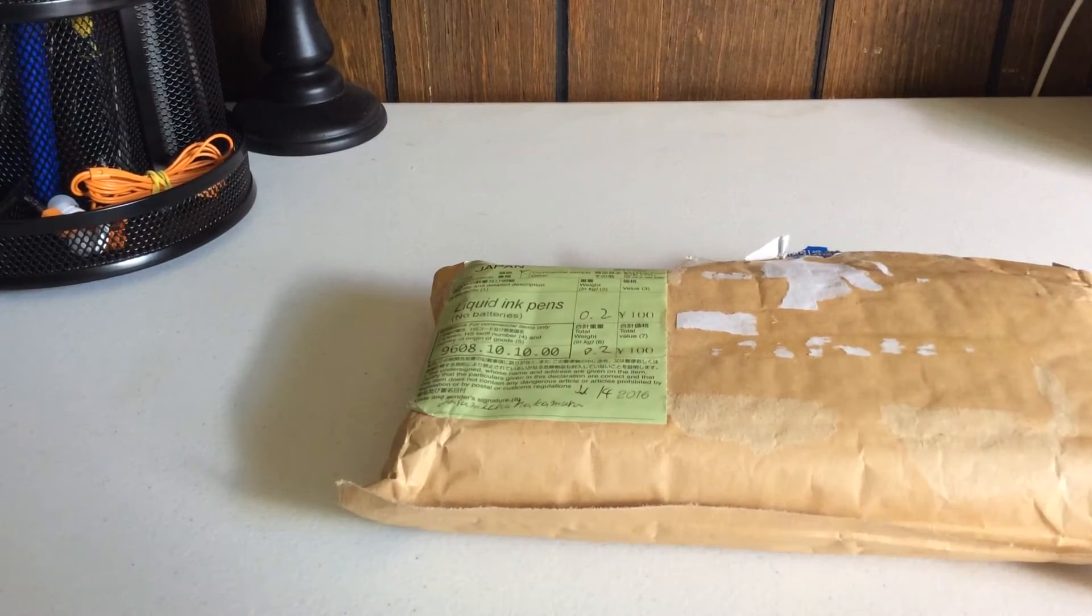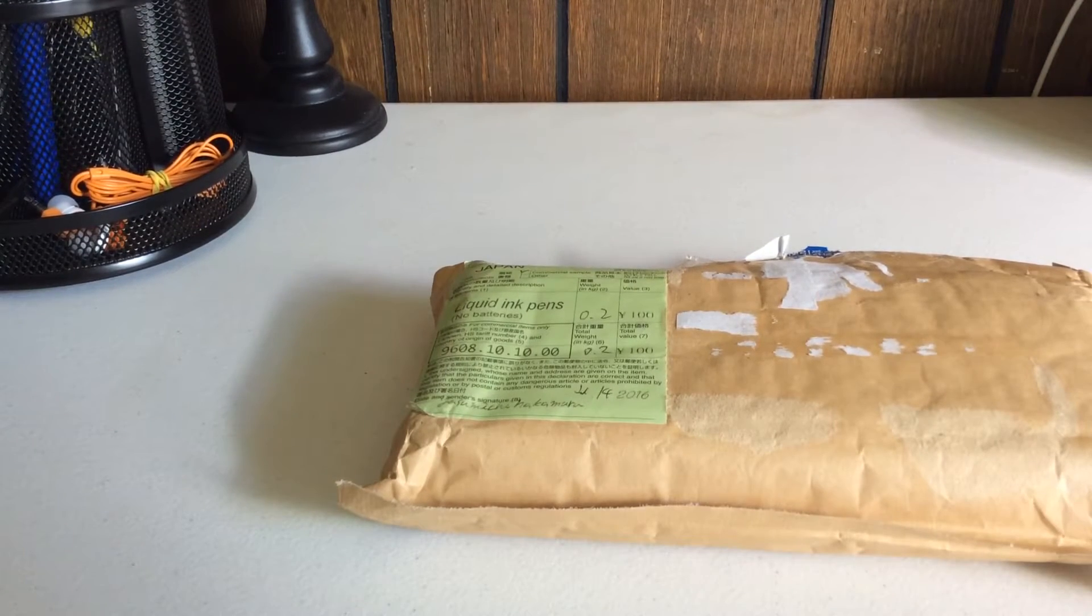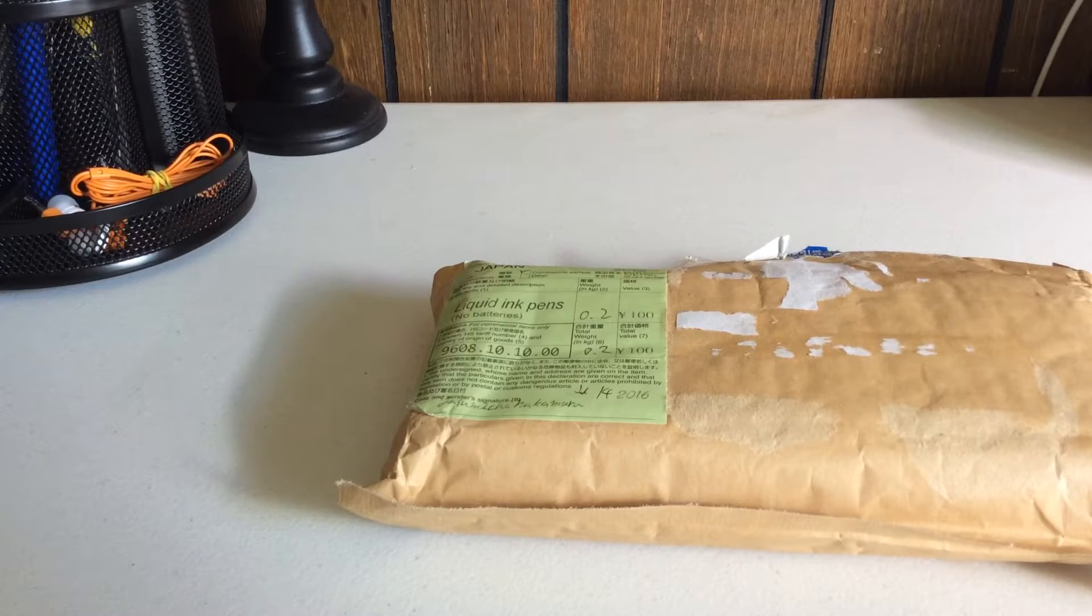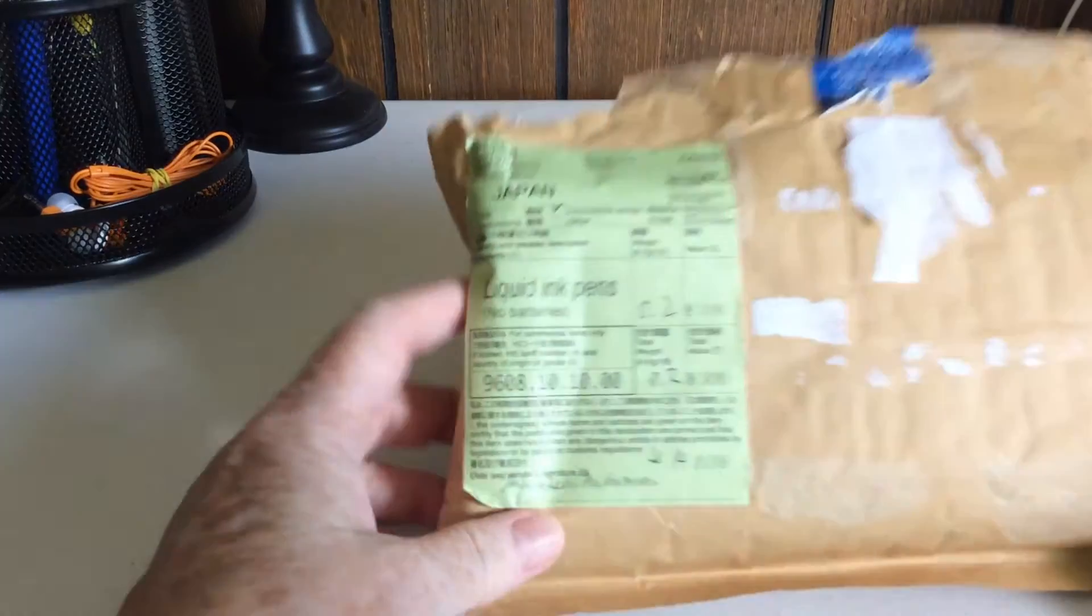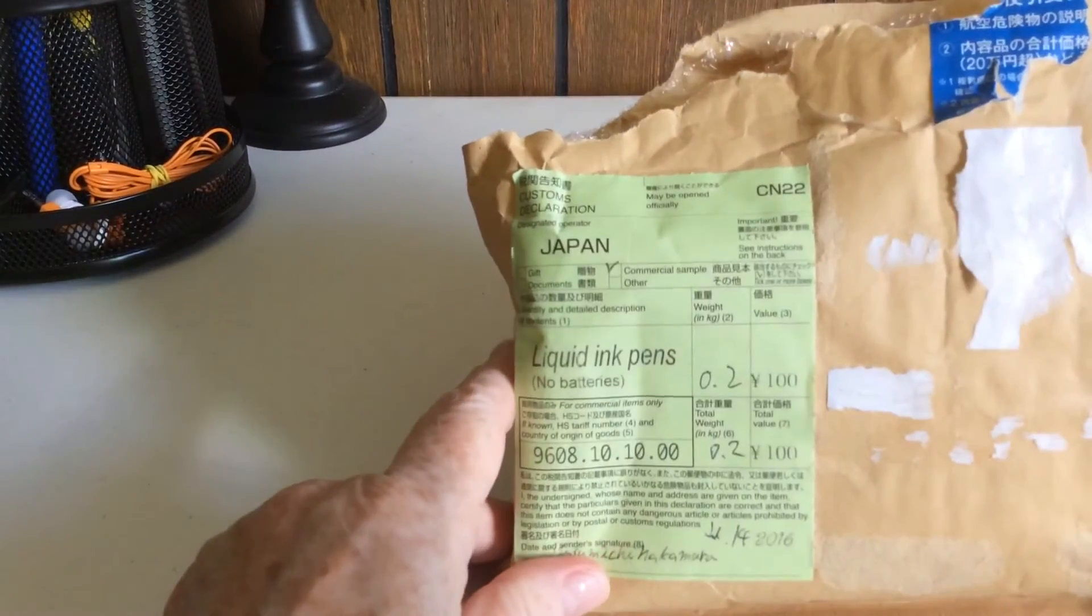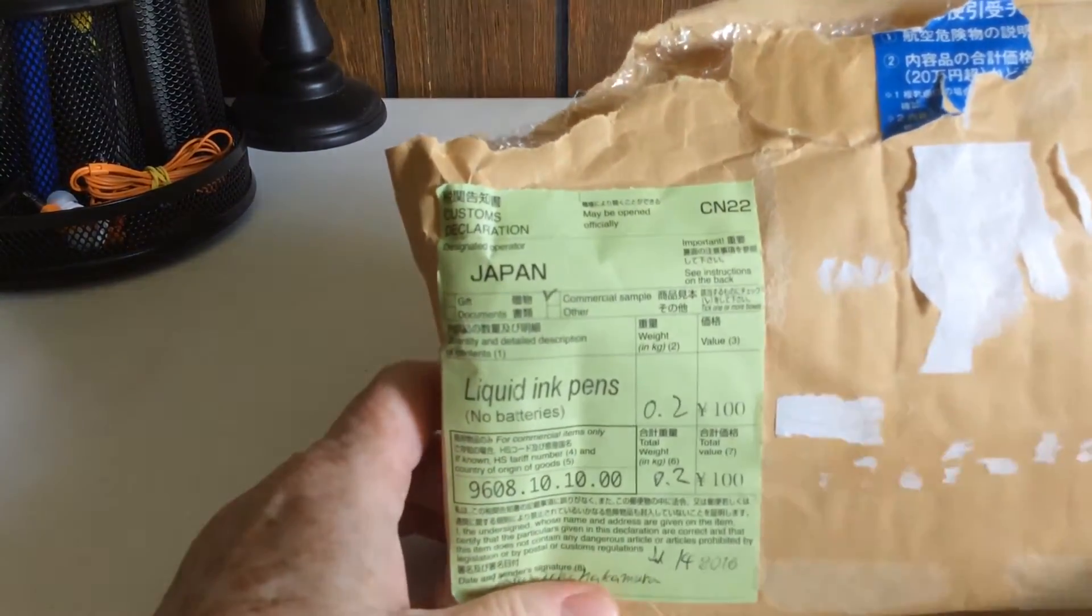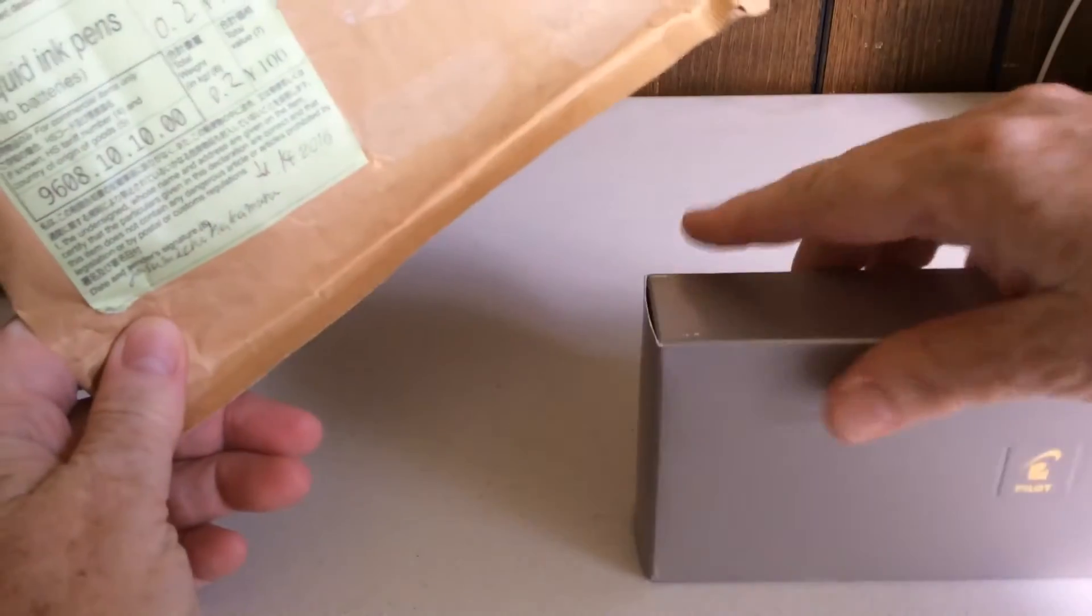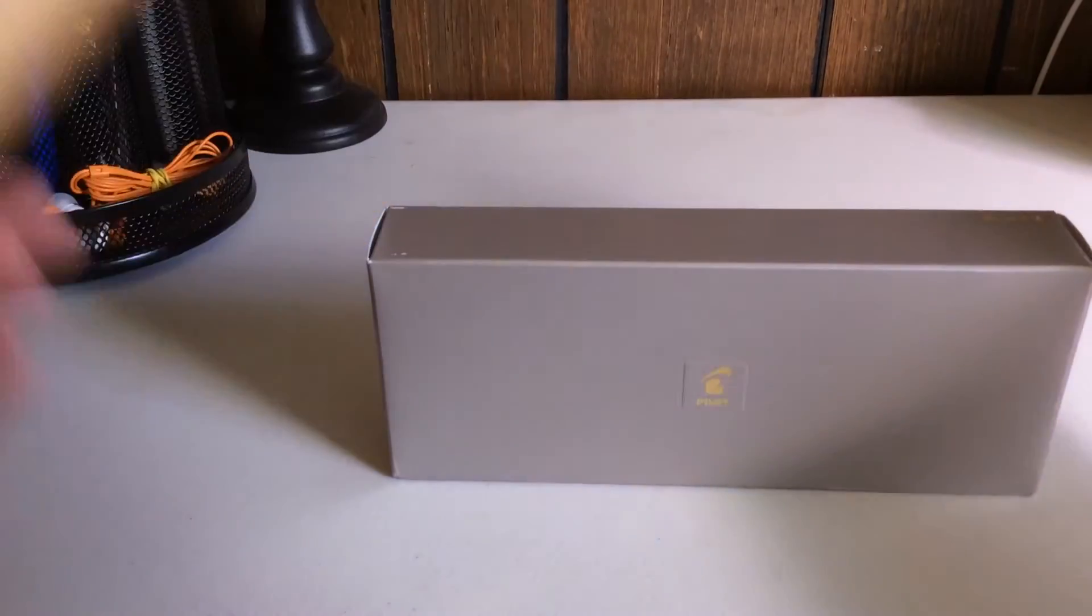I have a new pen, one I've really been looking forward to getting. I ordered this quite a while ago from Japan, so it took a little while to get here, but I'm really glad that it's here finally. I was really anxious to show this to you.